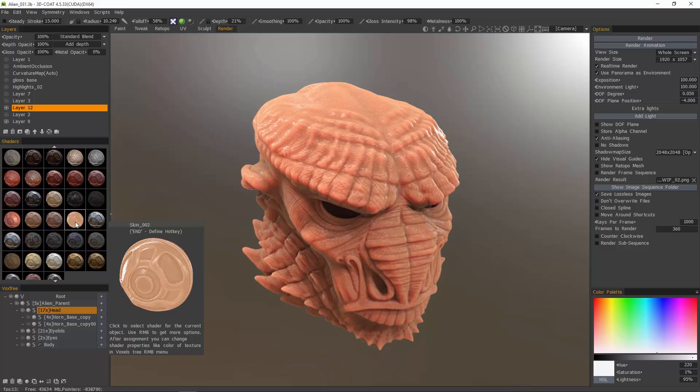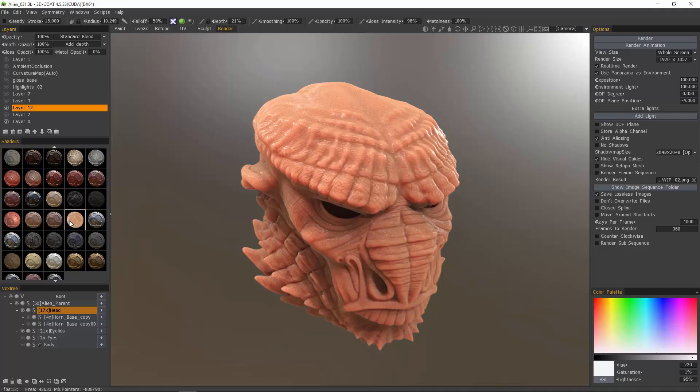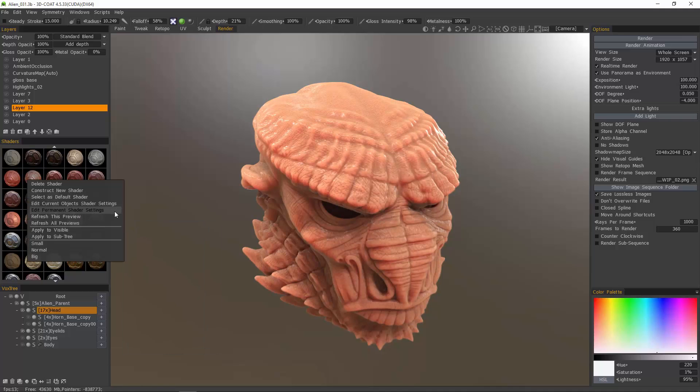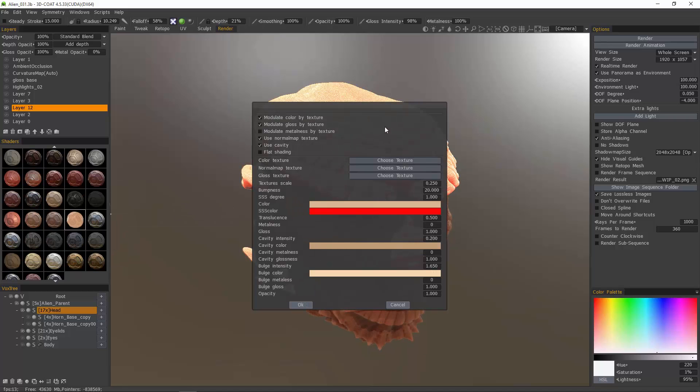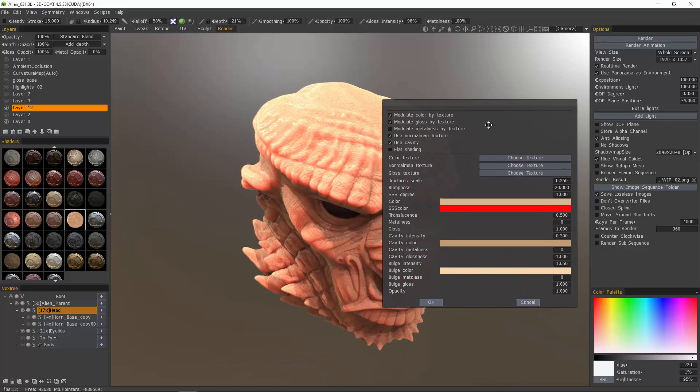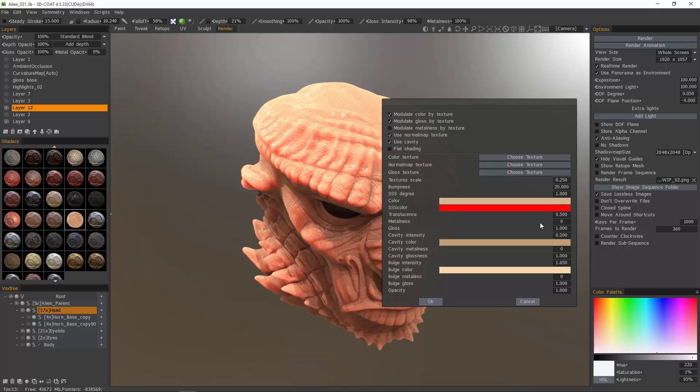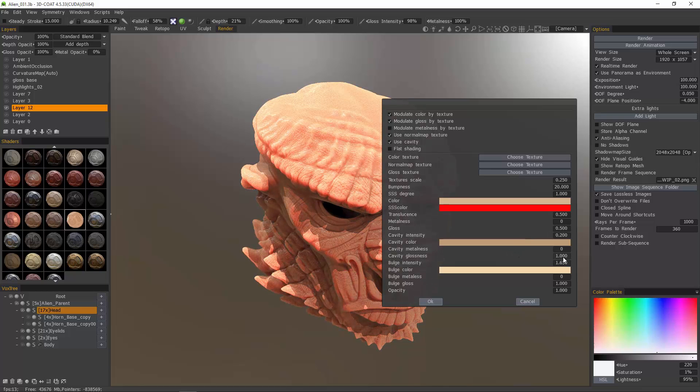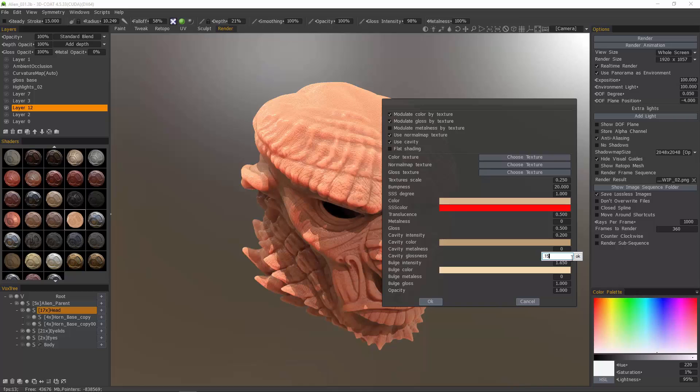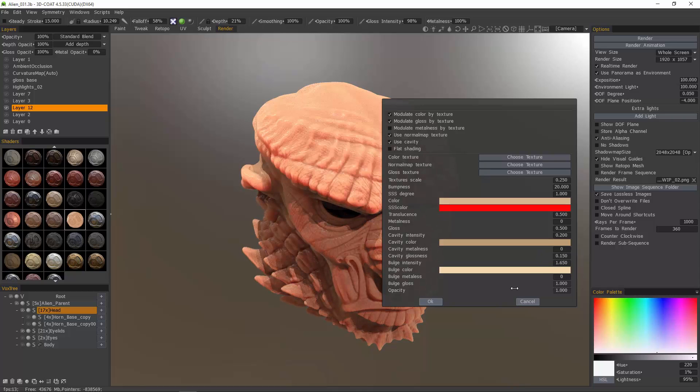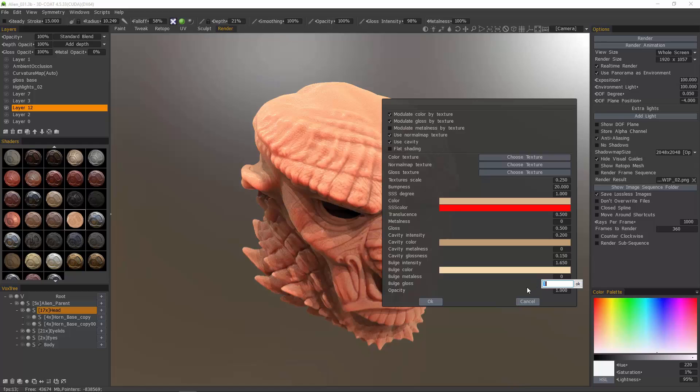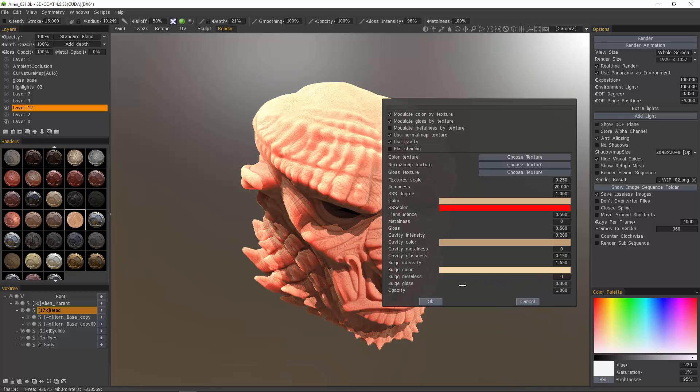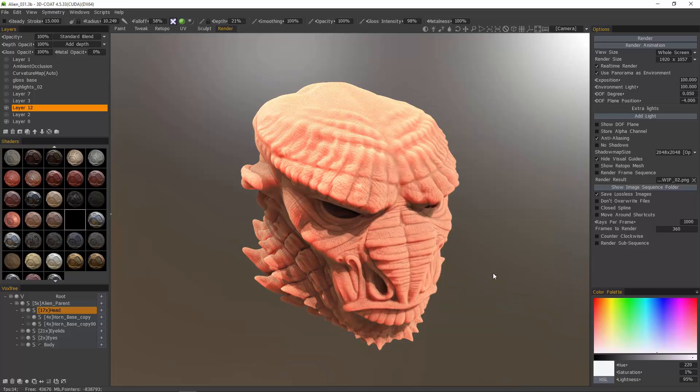There's our new material. I'm going to right-click and I'm going to choose Edit Permanent Shader Settings. Because on this Permanent Shader, I do want to bring the glossiness back down. So the overall glossiness, 0.5. And with the Cavity glossiness, maybe 0.15. Bulge glossiness, 0.3.